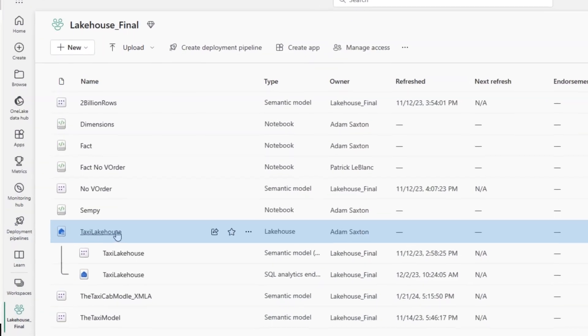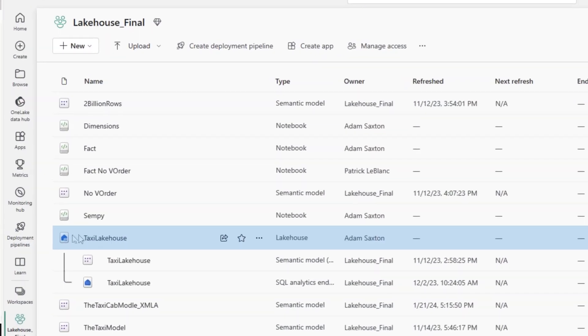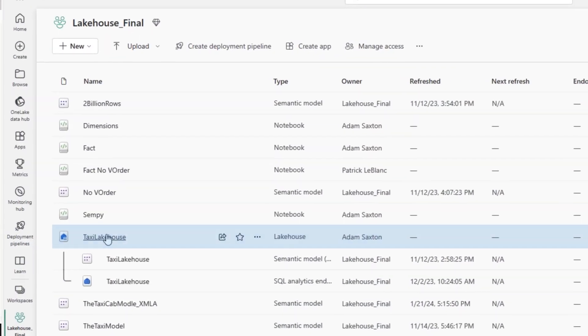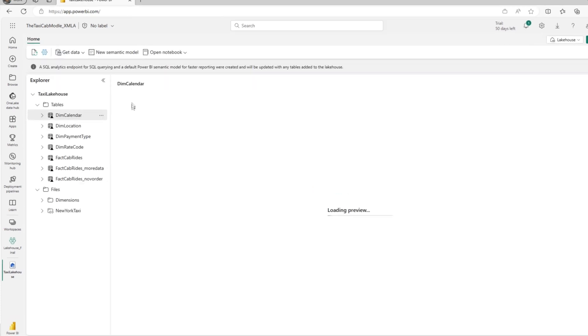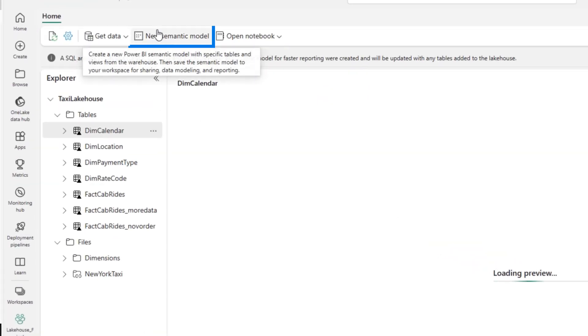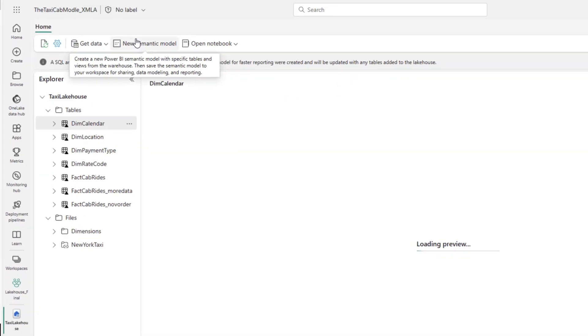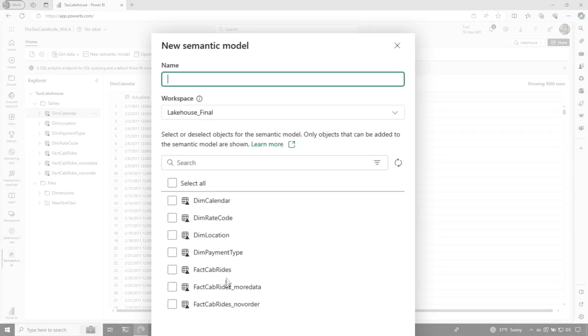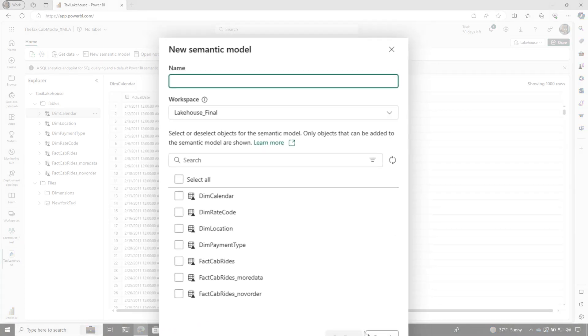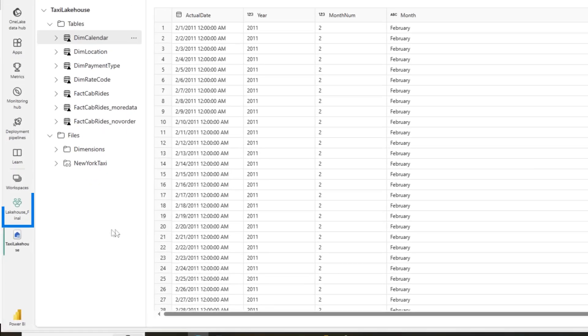I have a lakehouse that I've created. If you want to follow along, create a lakehouse in your Fabric workspace, choose a new semantic model, and build out a model. You can choose the tables you want and create your semantic model directly in the web browser.